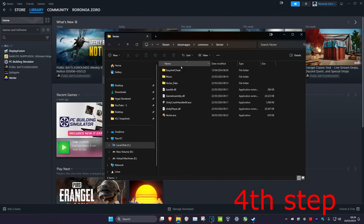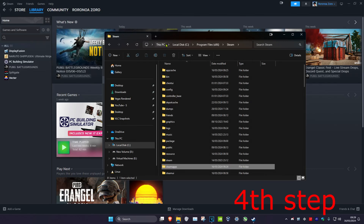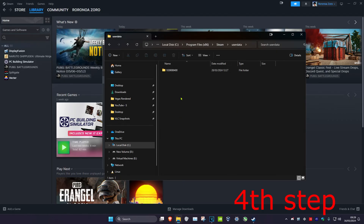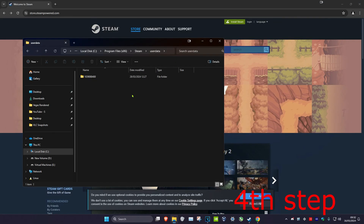Then click on Installed Files and click on Browse. Once you're on that screen, click on the Steam folder, scroll down, and click on the User Data folder. You'll find folders here containing all of your cloud saves.